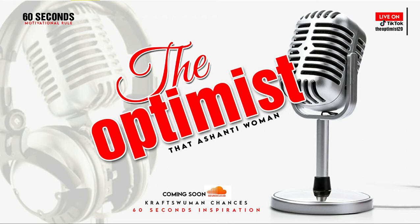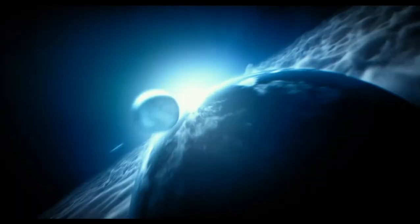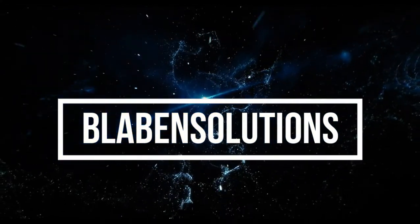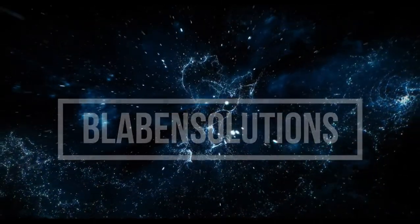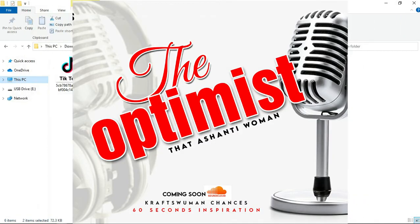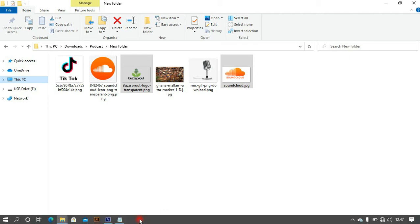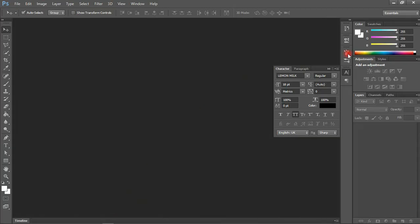These are the resources that we will be working with. We will be working with some, whilst the others we might choose to work with or not. Let's move on to our Photoshop interface.